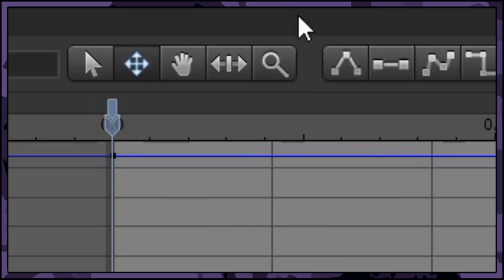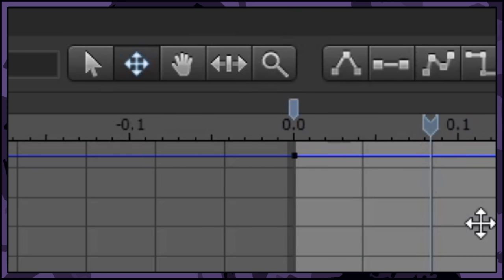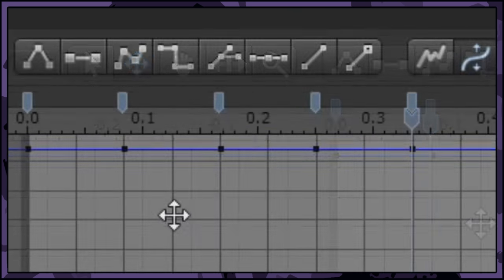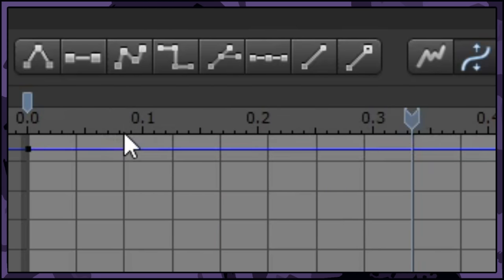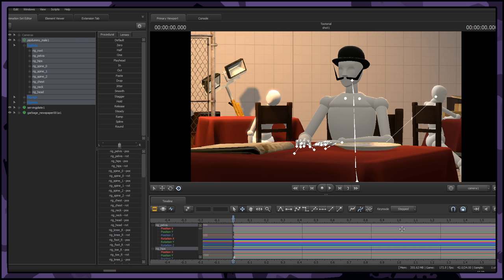Animating in twos is literally just popping down a keyframe, moving along two frames and popping down another one. It keeps everything neat and tidy. Step twos is the exact same, except your keyframes are stepped. This makes them snappy.